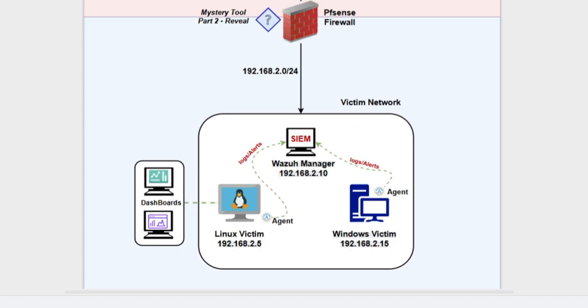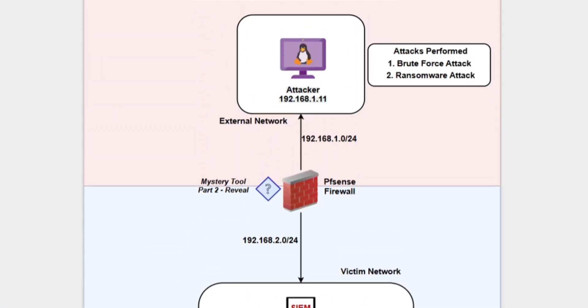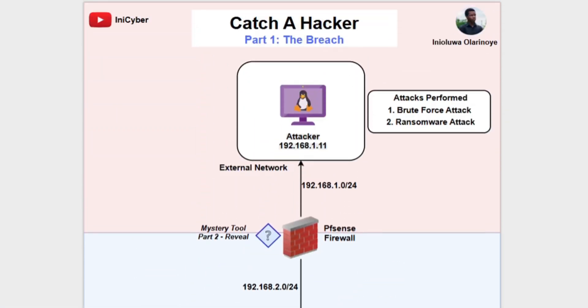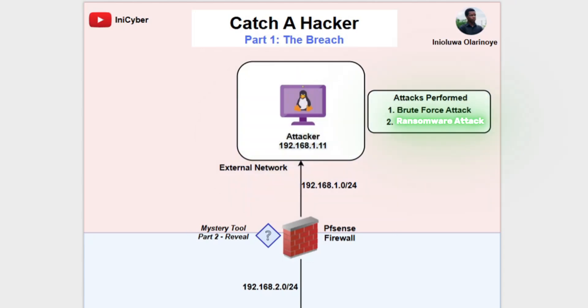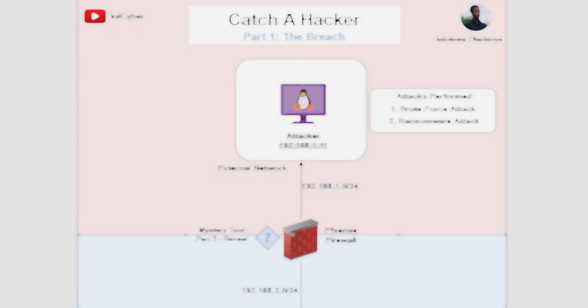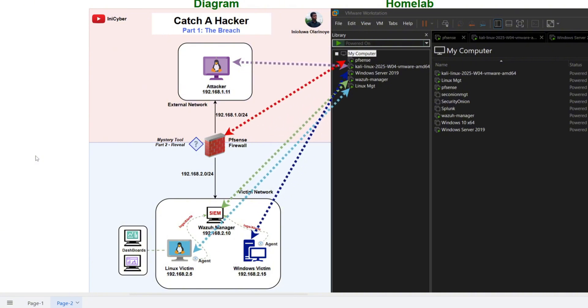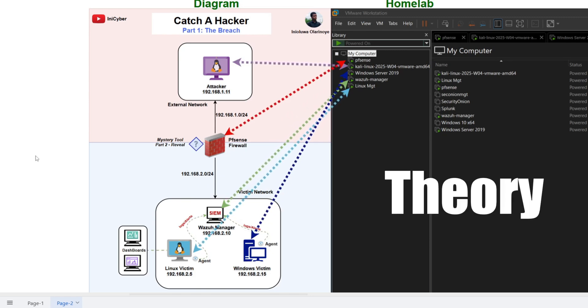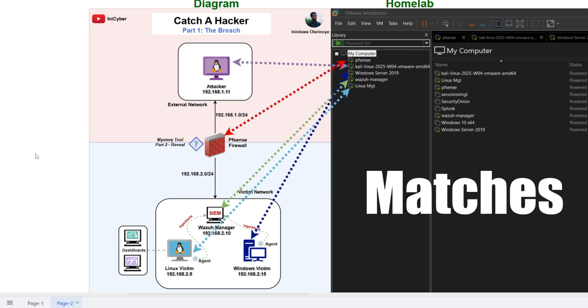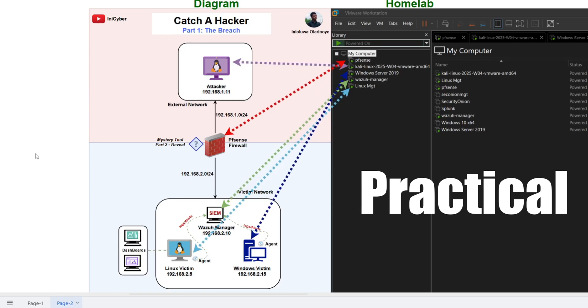This way if any suspicious activity or breaking happens, the Wazoo manager will catch it. On the other side we've got the attacker. The attacker will attempt two types of attacks: a brute force attack and a ransomware style attack. Now to help you visualize this better, here I've mapped the architecture diagram to my actual home lab setup.